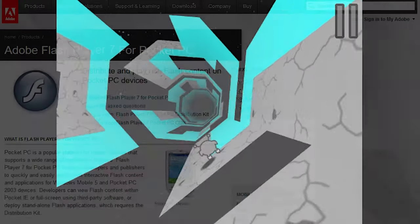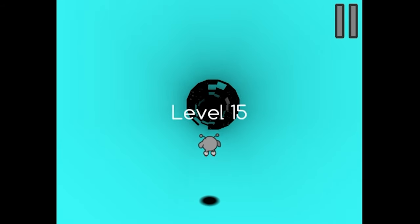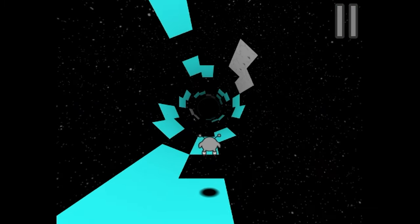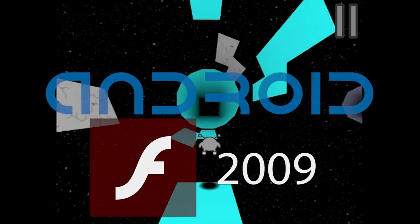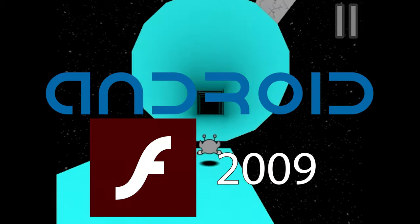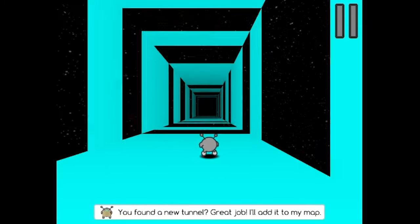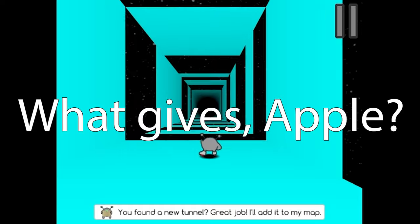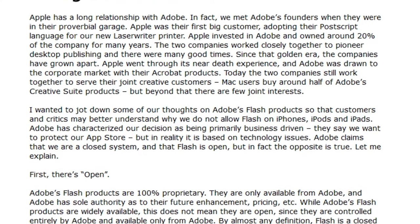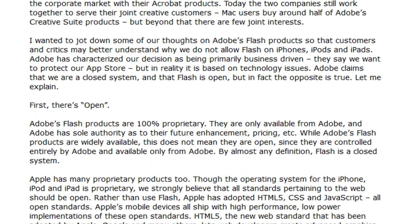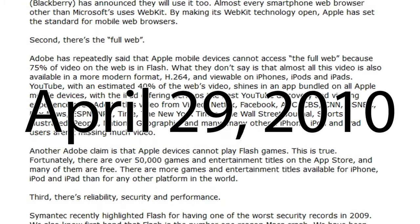Most figured it would be added in a future version of iOS, but three years passed by and there was still no iOS support — when even Android got Flash Player support in 2009. Its market share had grown even stronger.